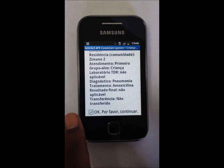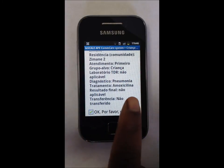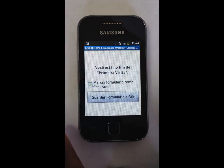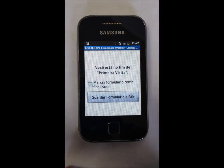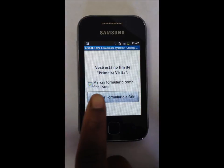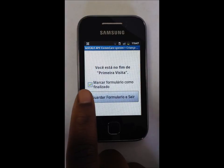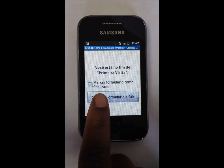The consultation is now finished. The APE clicks Guardar Formulario e Sair to send the information to the server, where it is recorded and used to form reports for supervisors and Ministry of Health officials.